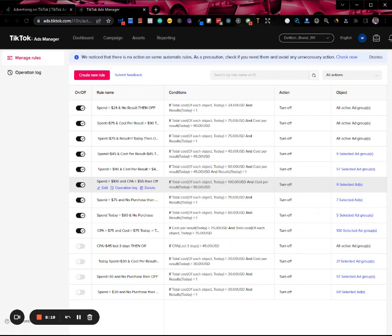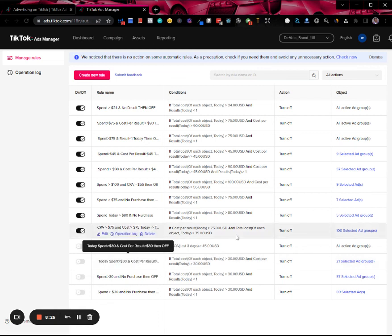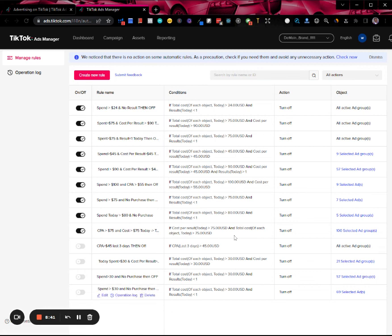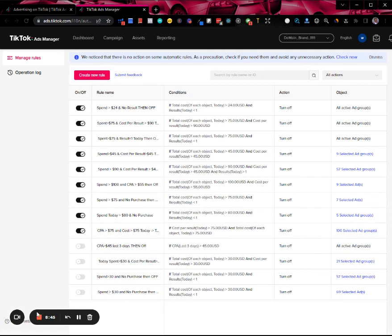Because depending on what scaling strategy you're using, you might end up with scores and scores or hundreds of active ad groups. You don't want to be manually clicking through all of them and turning them off or on, so rules are pretty valuable when it comes to TikTok ads. That's all for this video, see you on the next one.